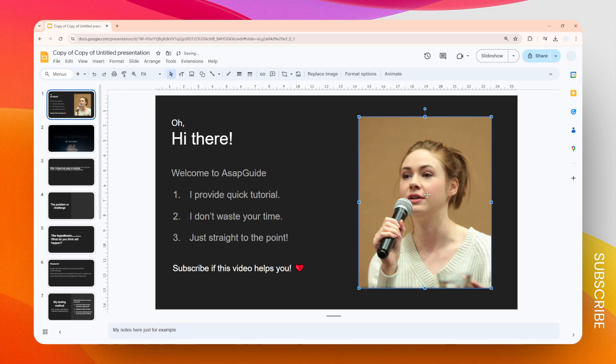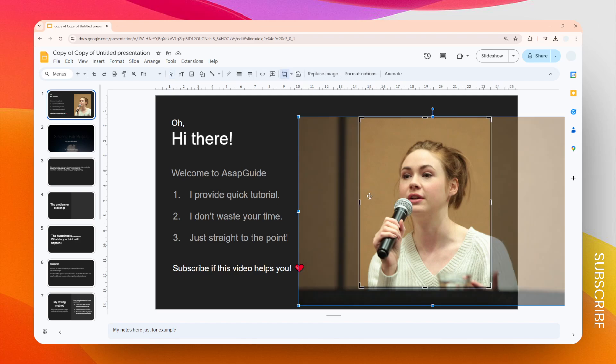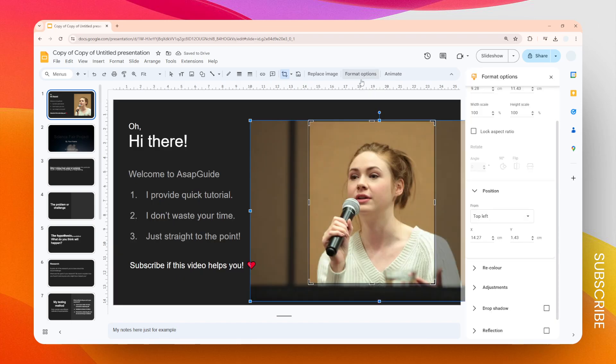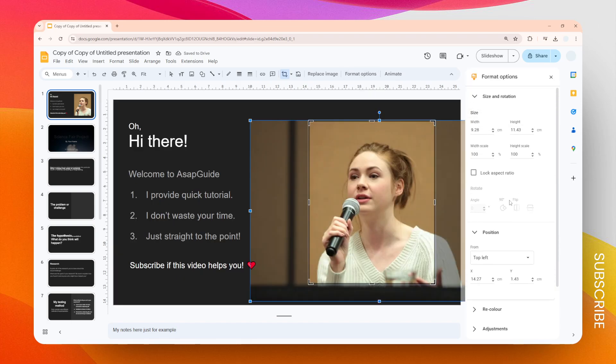Now we need to crop this image to be square. You can do that by double-clicking on the image and then manually using these anchor points to make sure the image is square, but it's kind of difficult. I highly recommend just opening Format Options.